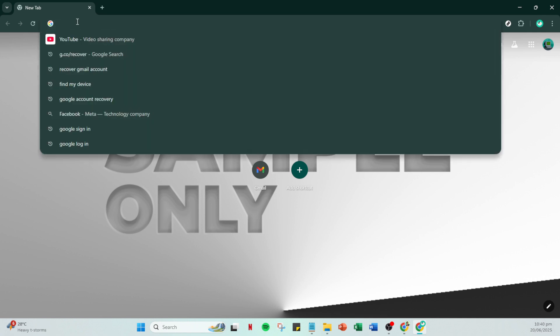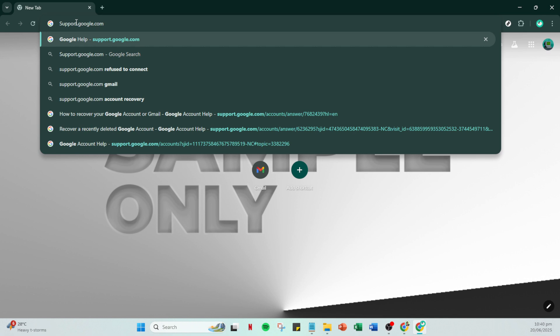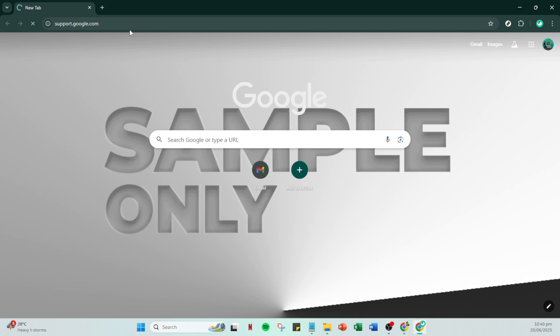First, you'll want to open a new browser window on your computer or device. Once you've done that, type support.google.com into the search bar and hit enter. This will take you to the Google Support homepage, a valuable resource for addressing issues related to your Google account.